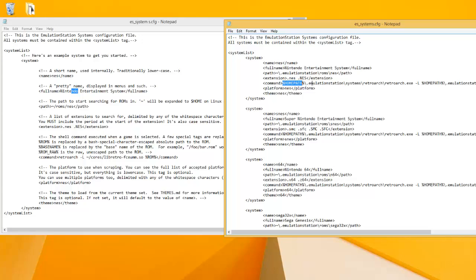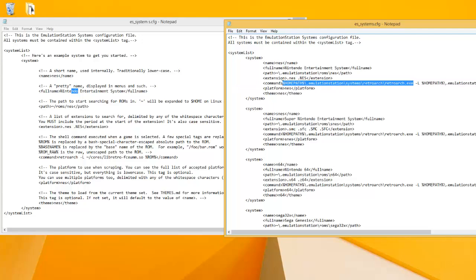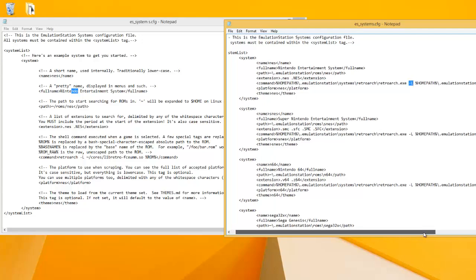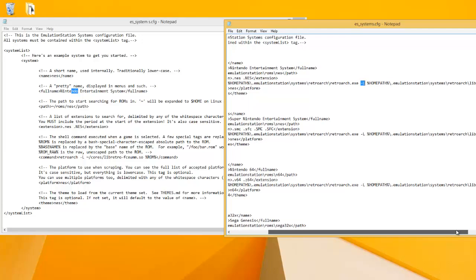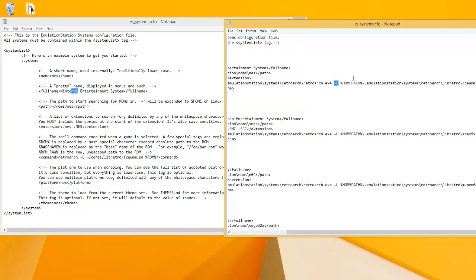So we're using the percent HOME PATH percent and then slash .emulationstation. And then what this is, is this is a path to RetroArch, which is our emulator.